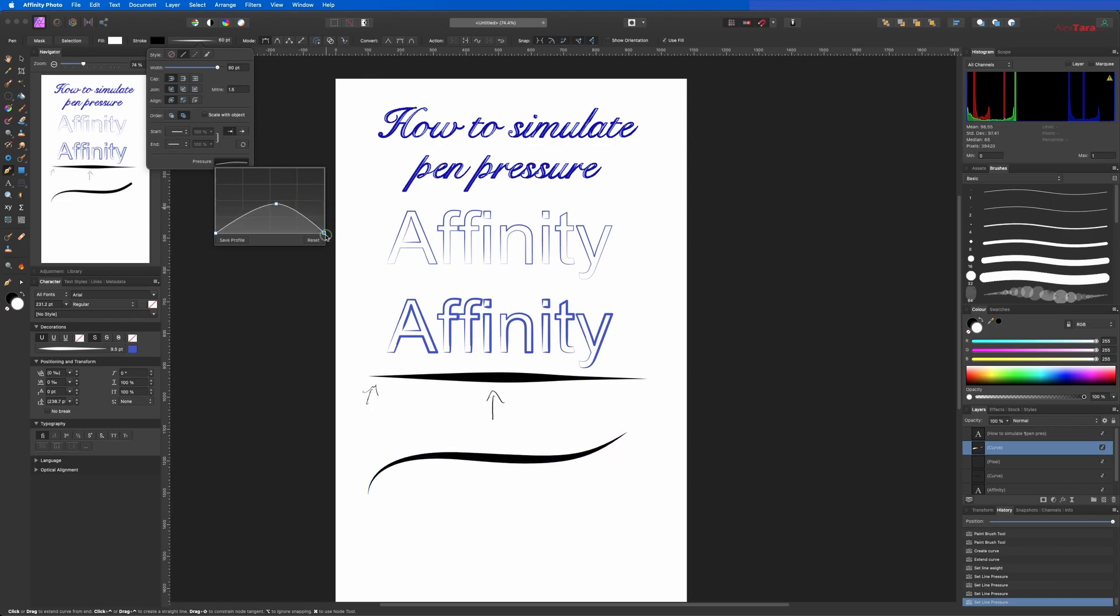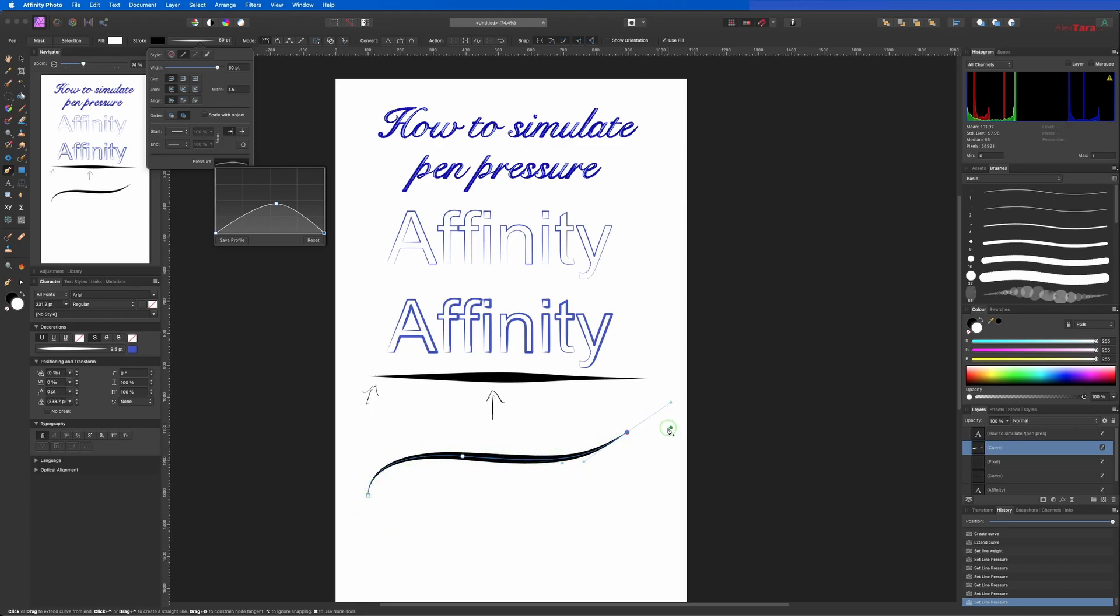And on the right side go to the corner as well. So you can see it created a very simple S line with the pen pressure effect.